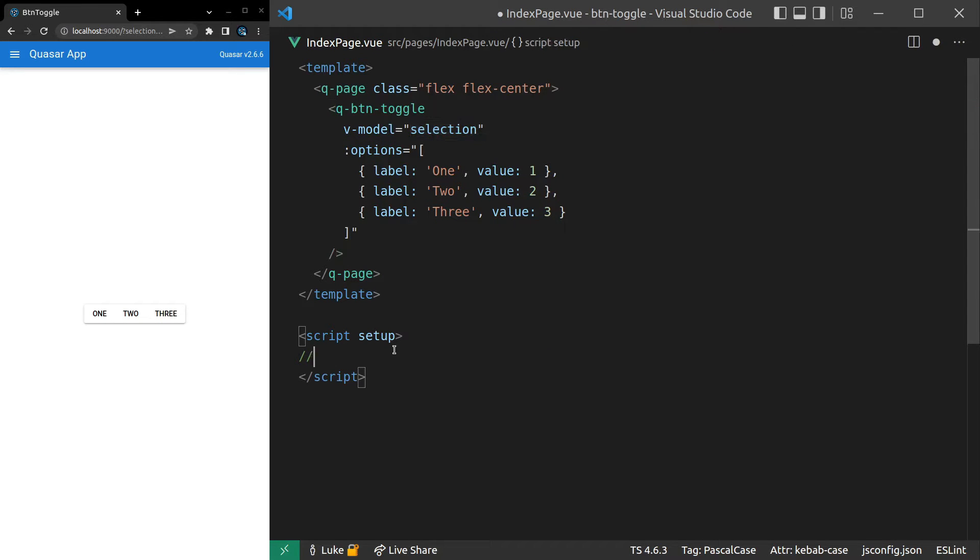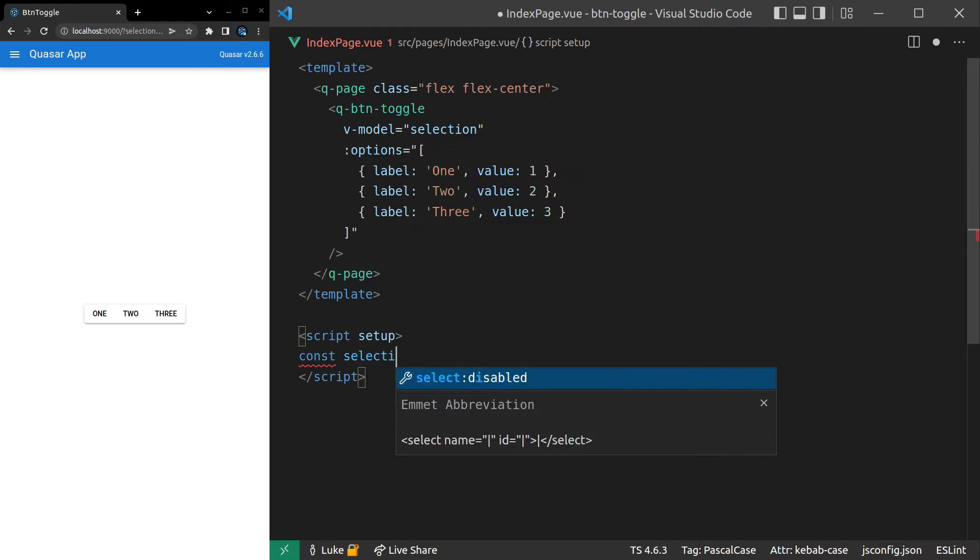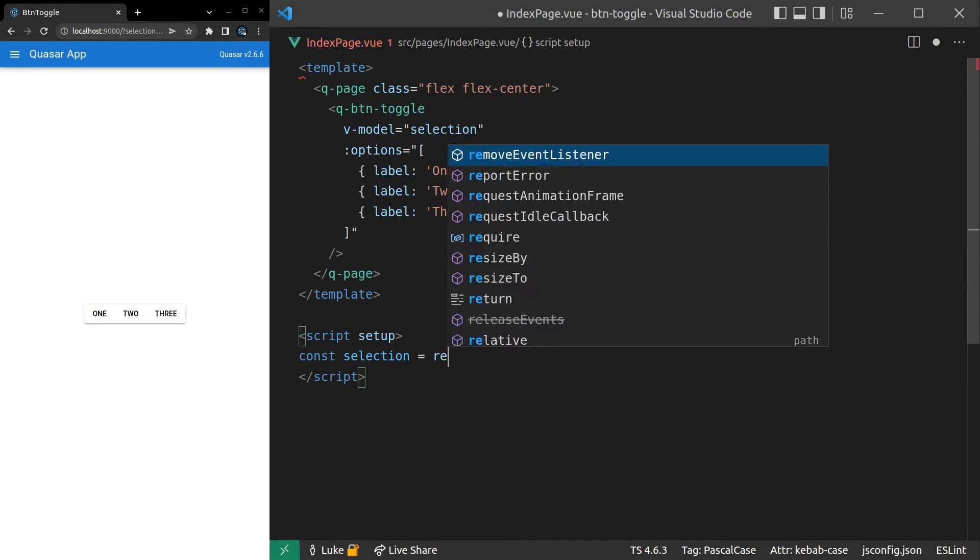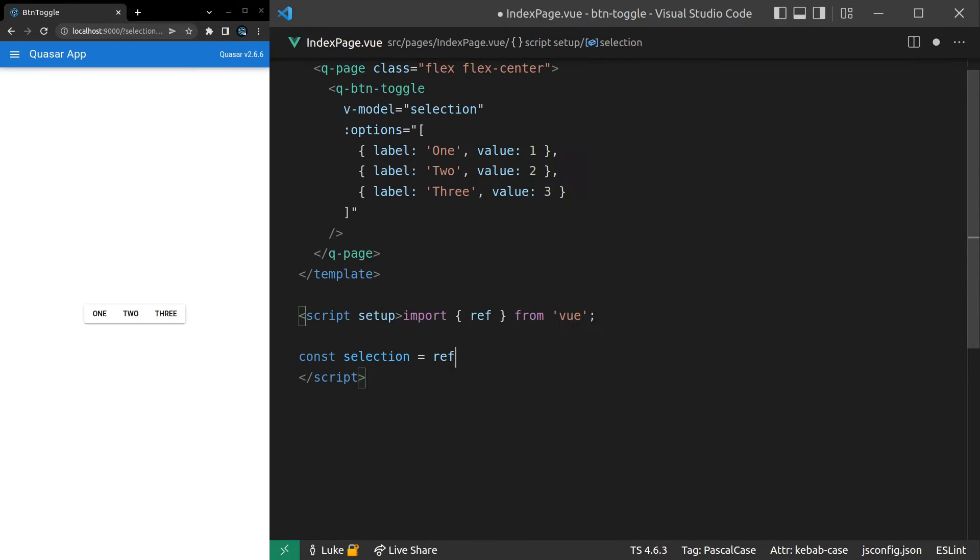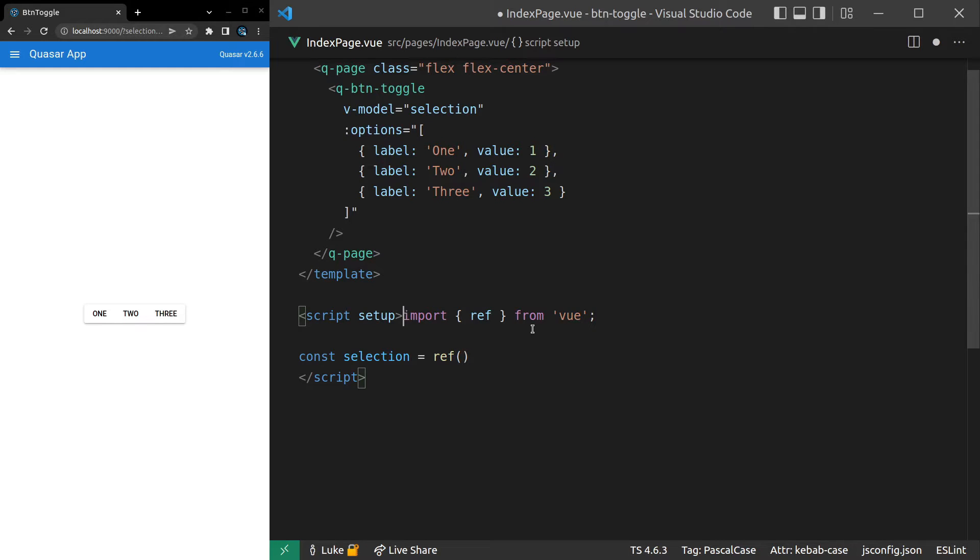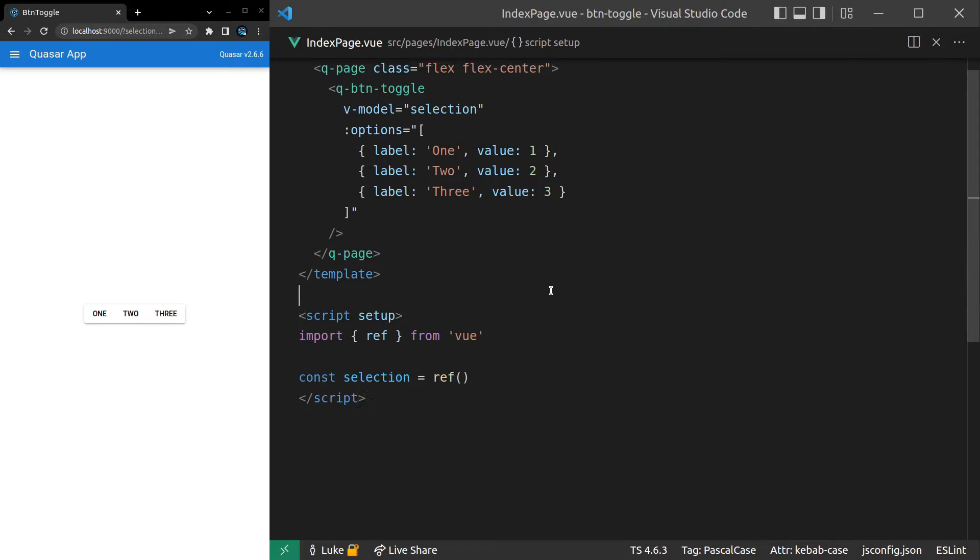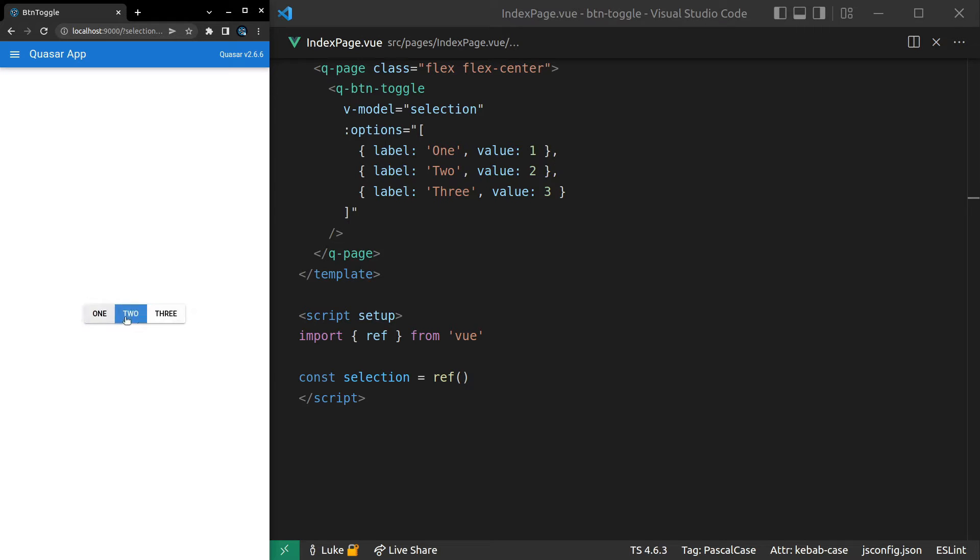And then I can come down here and say const selection is equal to a reference. And we'll just set that to blank for now. Refresh the page. And there we go. We can toggle these buttons on and off. How cool is that?